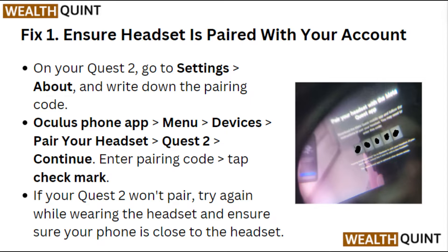Open the Oculus phone app, then go to Menu, then Device, and select 'Pair your headset,' then Quest 2, then Continue. Enter the pairing code and tap the checkmark. If your Quest 2 won't pair, try again while wearing the headset and ensure your phone is close to the headset.